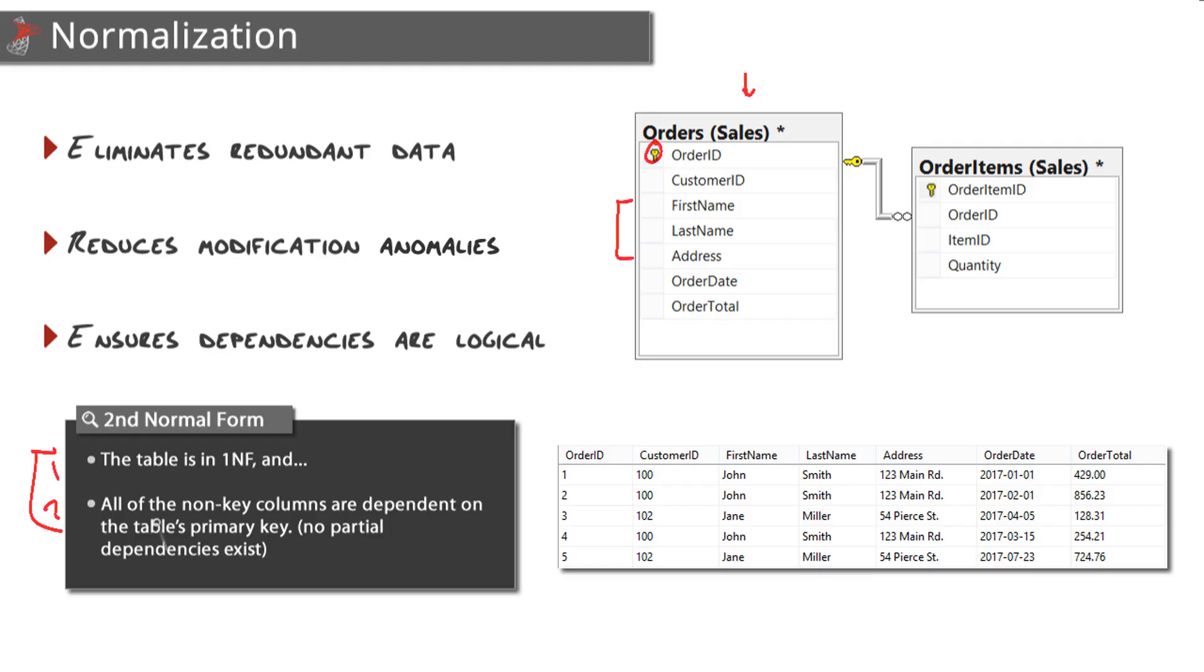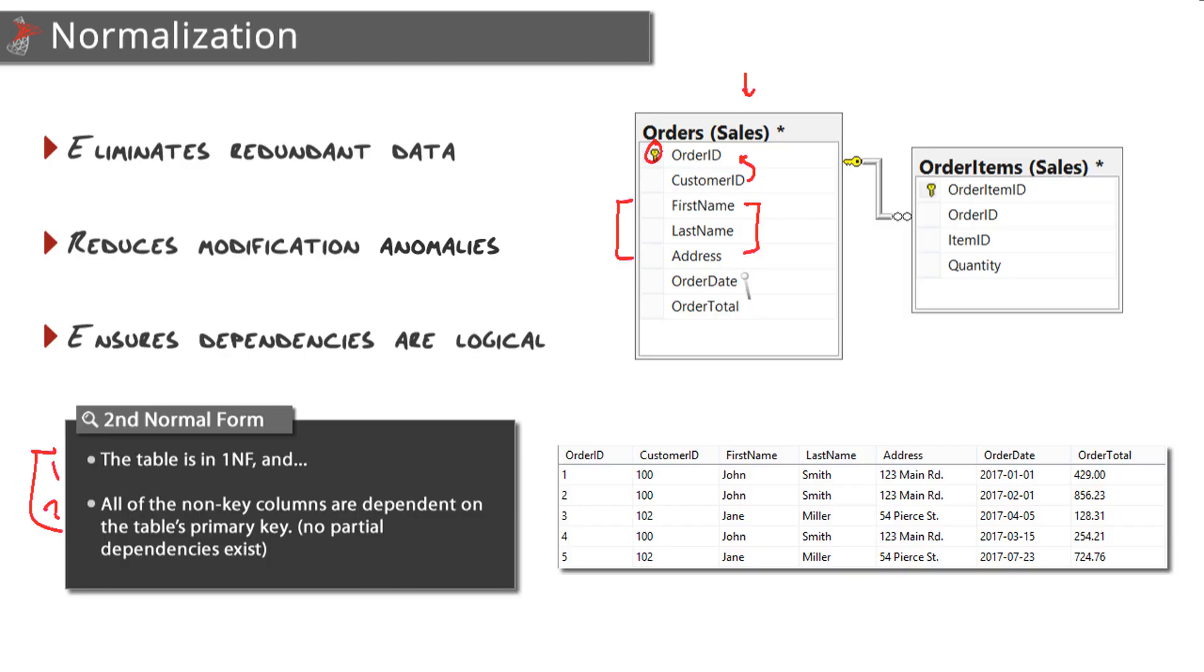What about the second one here? All of the non-key columns are dependent on the table's primary key - in other words, we can have no partial dependencies. Let's test it out. What about customer ID? Does that depend on the primary key? This is an orders table, so an order is placed by a customer, so yes, customer ID absolutely depends on the order ID.